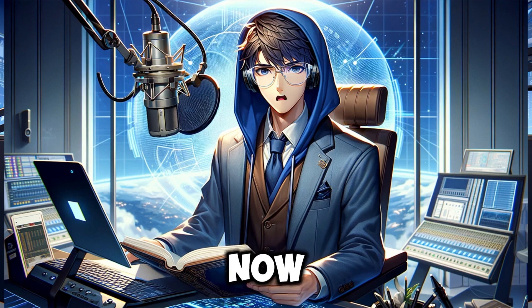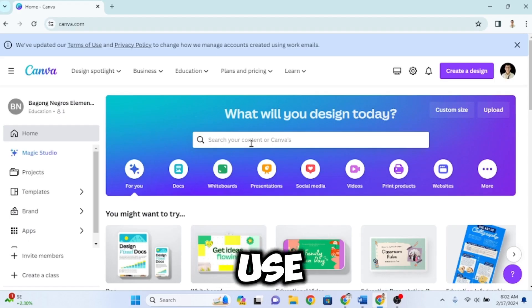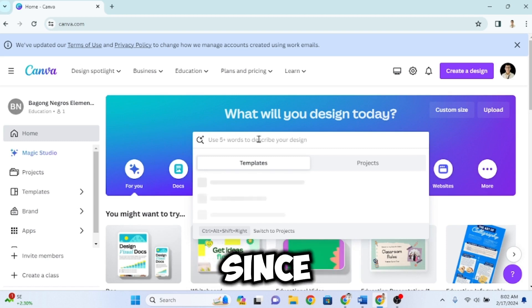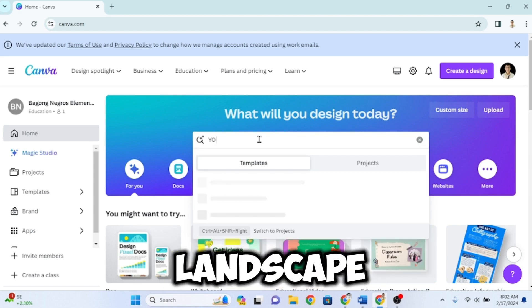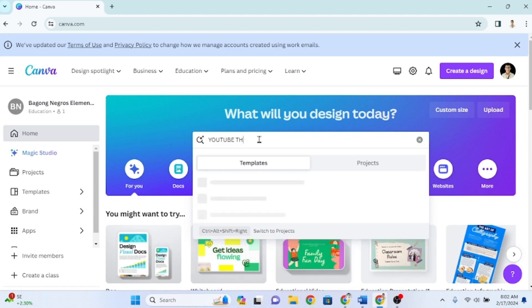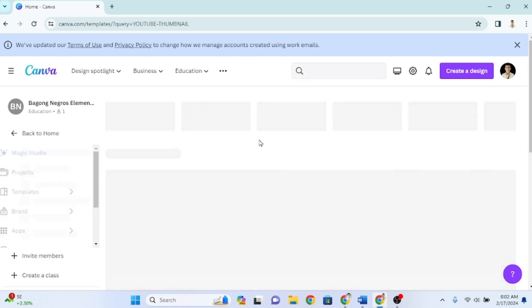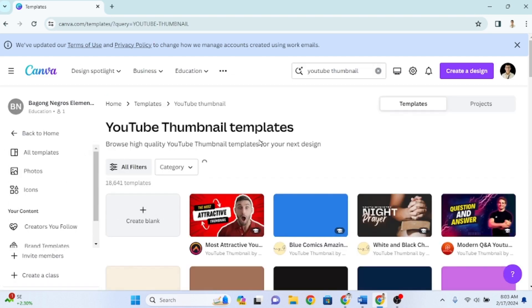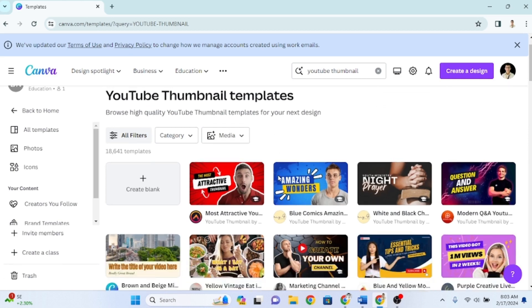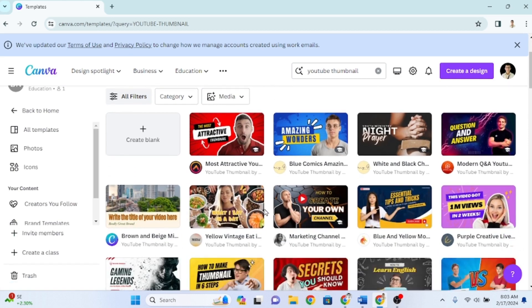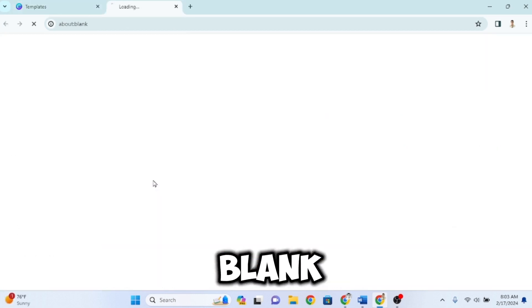Now, let's search for a landscape template. Let's use the template for a YouTube thumbnail since this is a landscape orientation. Click Create Blank.